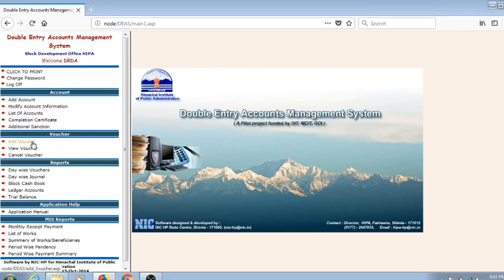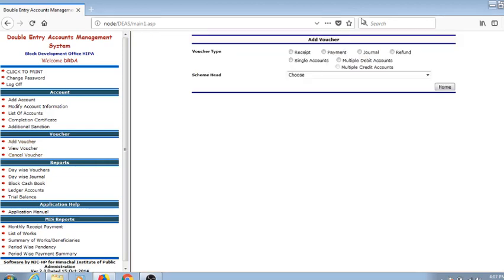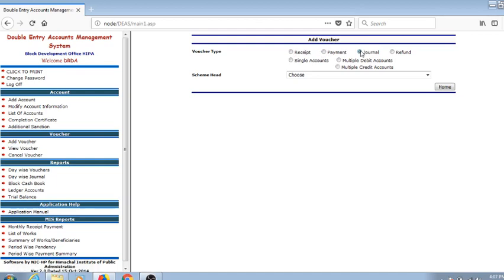In the case of users, they have to either receive the payment or pay for someone. Either there is a journal entry or there may be a refund. If some advance has been given to the Gram Panchayat or to the beneficiary under some scheme, and they are returning the amount, then this refund option has been used.